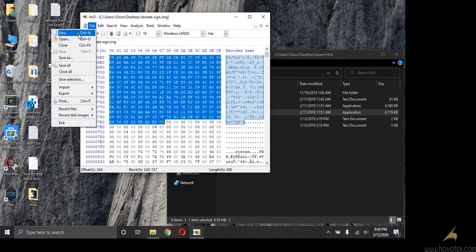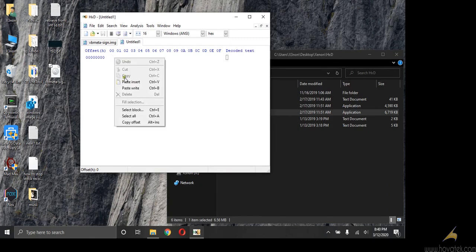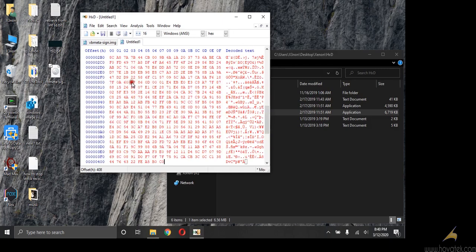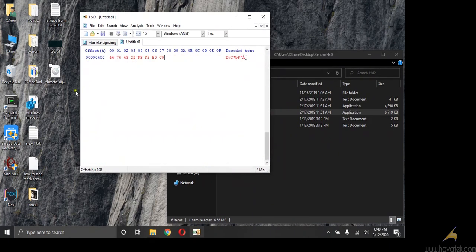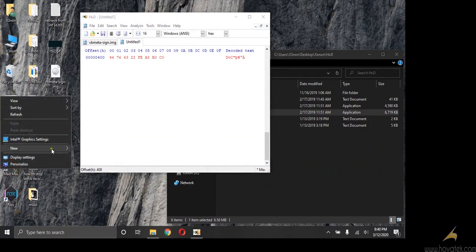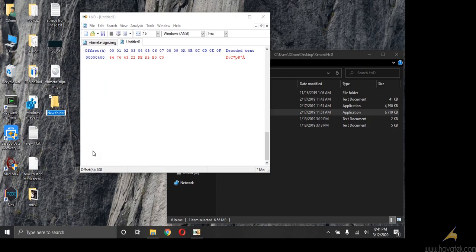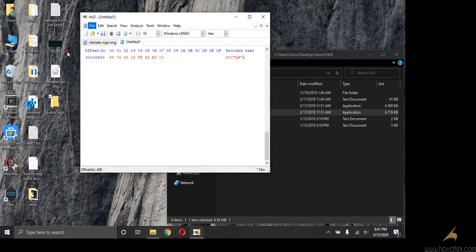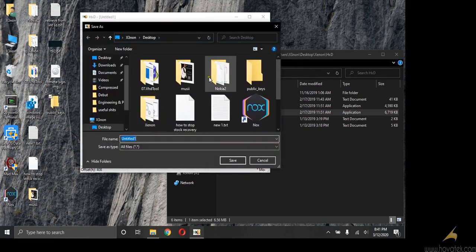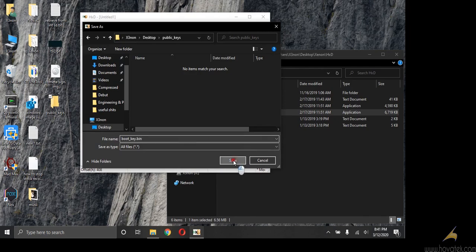File, new. I'll paste the items I've copied, paste insert or paste write, any of them is fine. So let me quickly create a new folder on my desktop. I'm going to call this public keys. So I'm going to save this. I'm going to name it boot key dot bin and save.